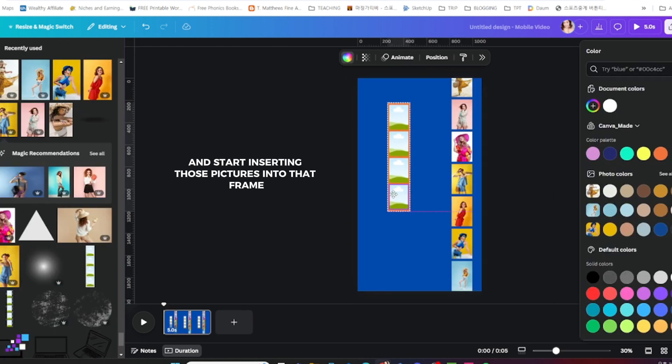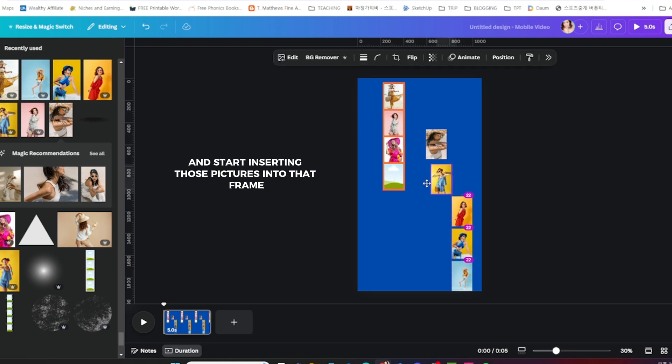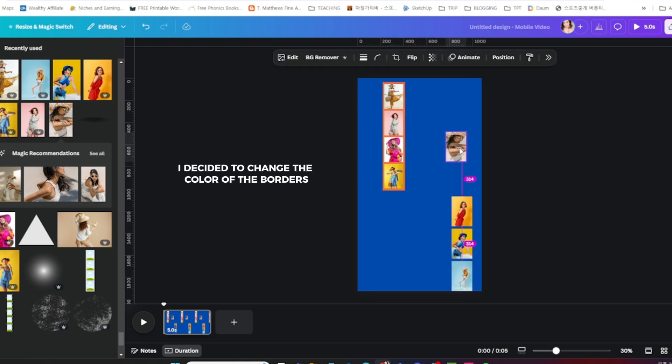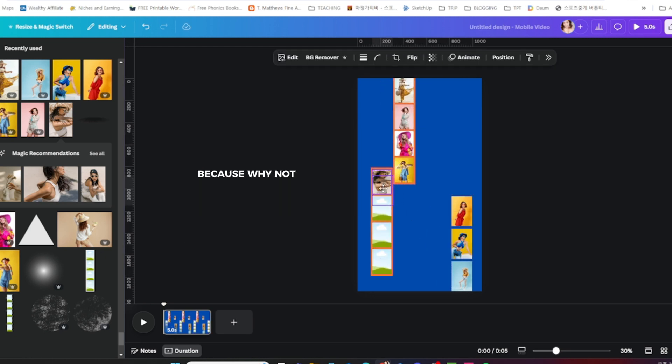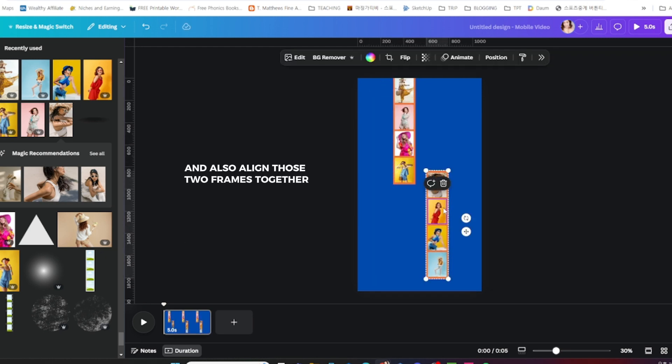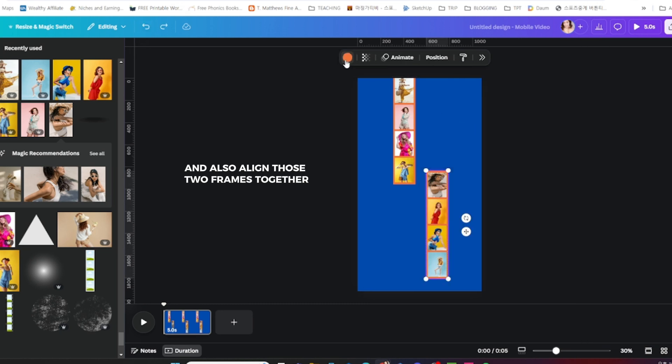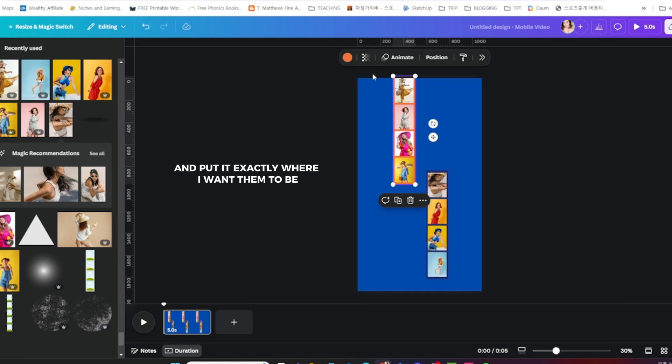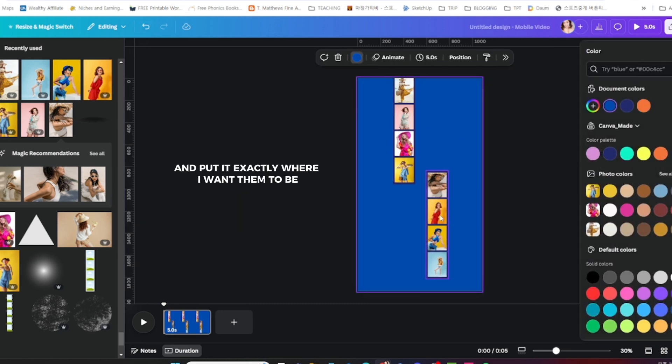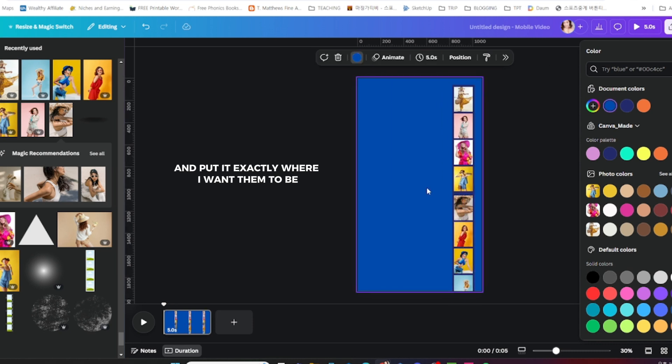Start inserting those pictures into that frame. I decided to change the color of the borders because why not, and also align those two frames together and put it exactly where I want them to be.